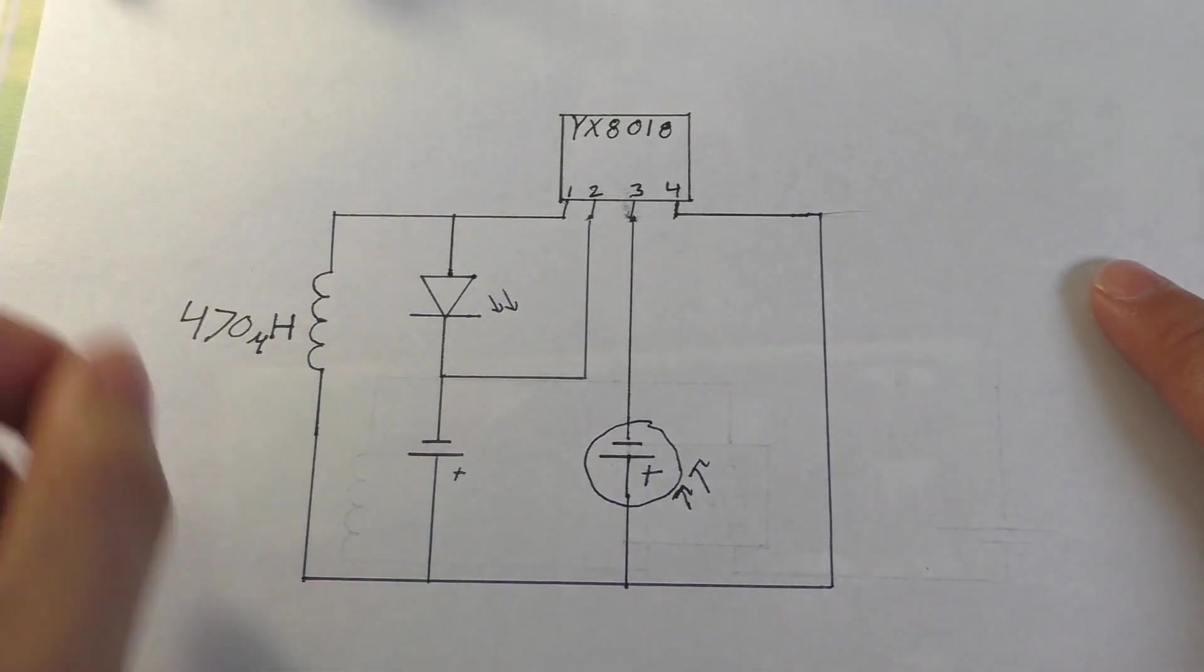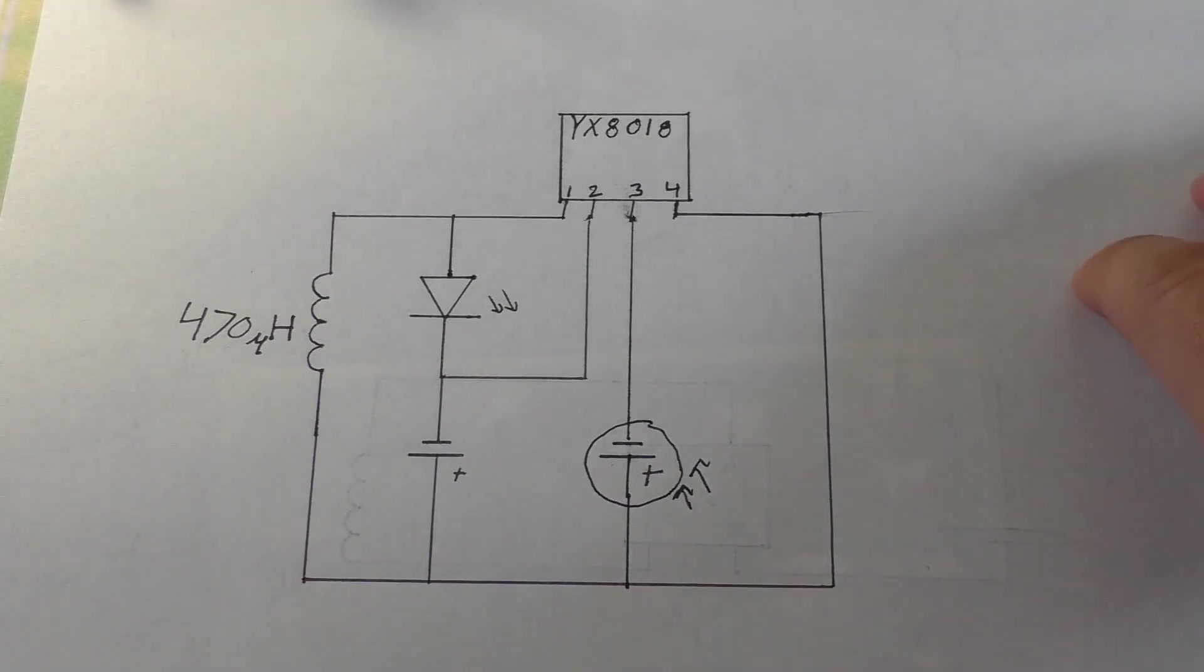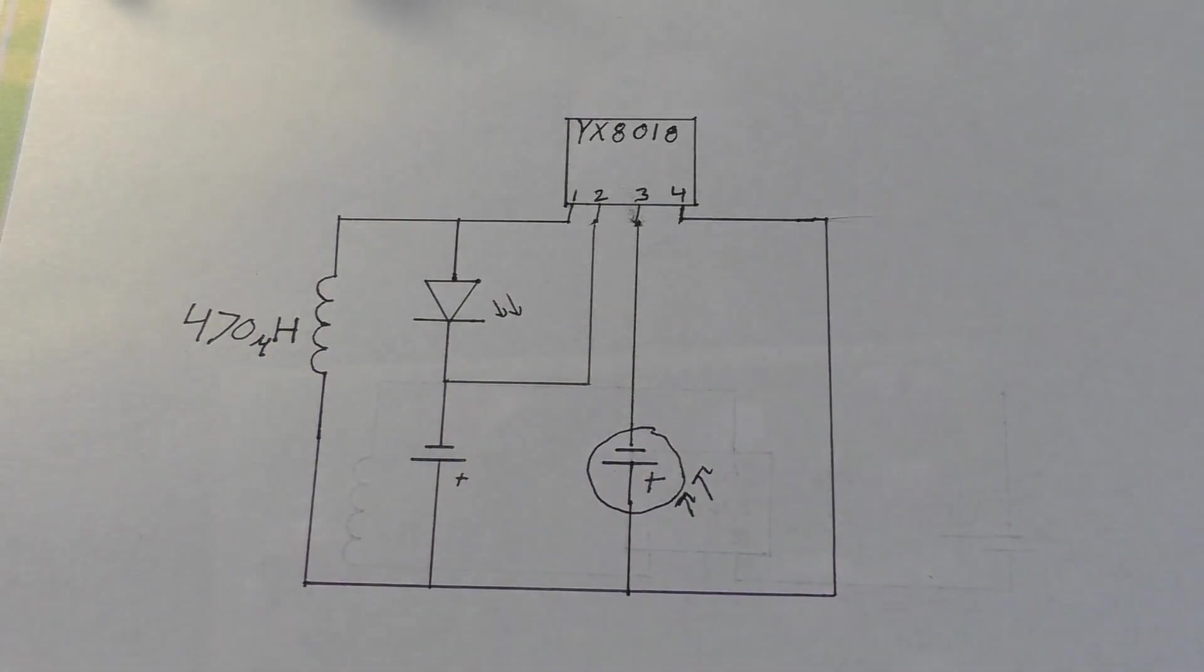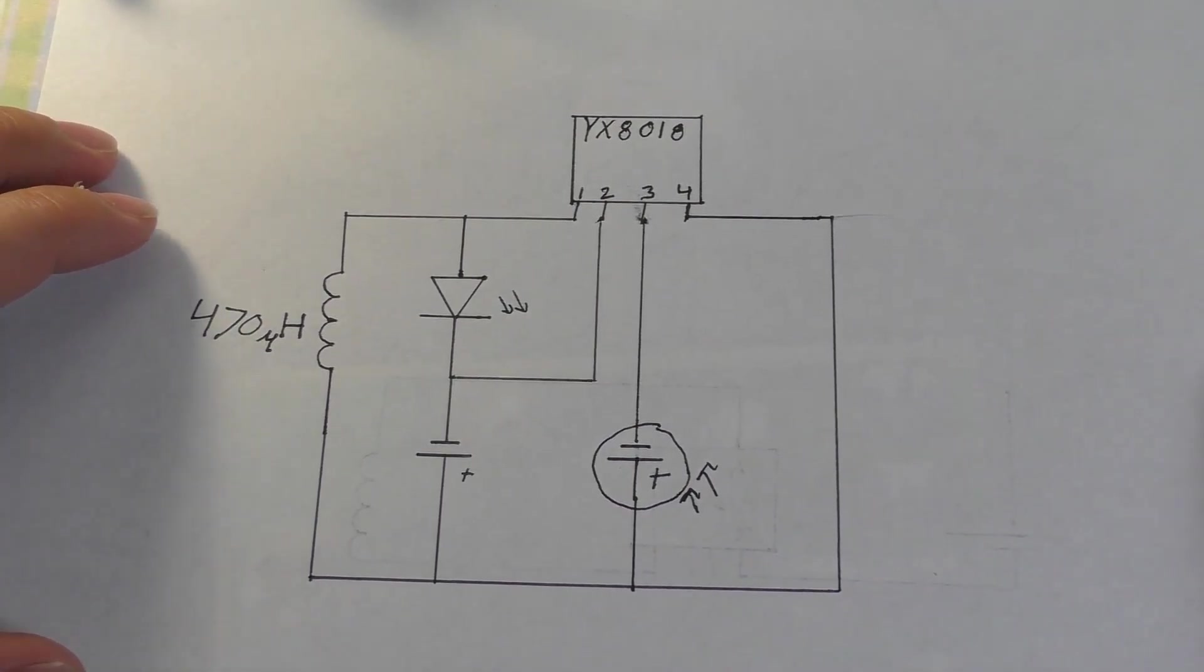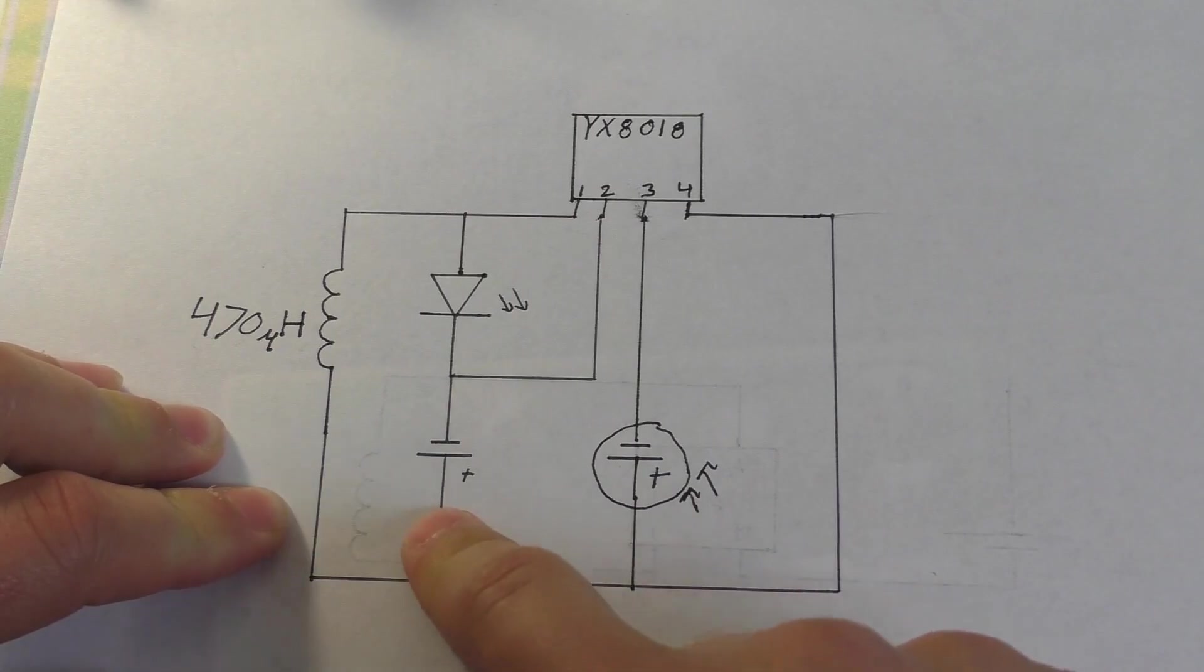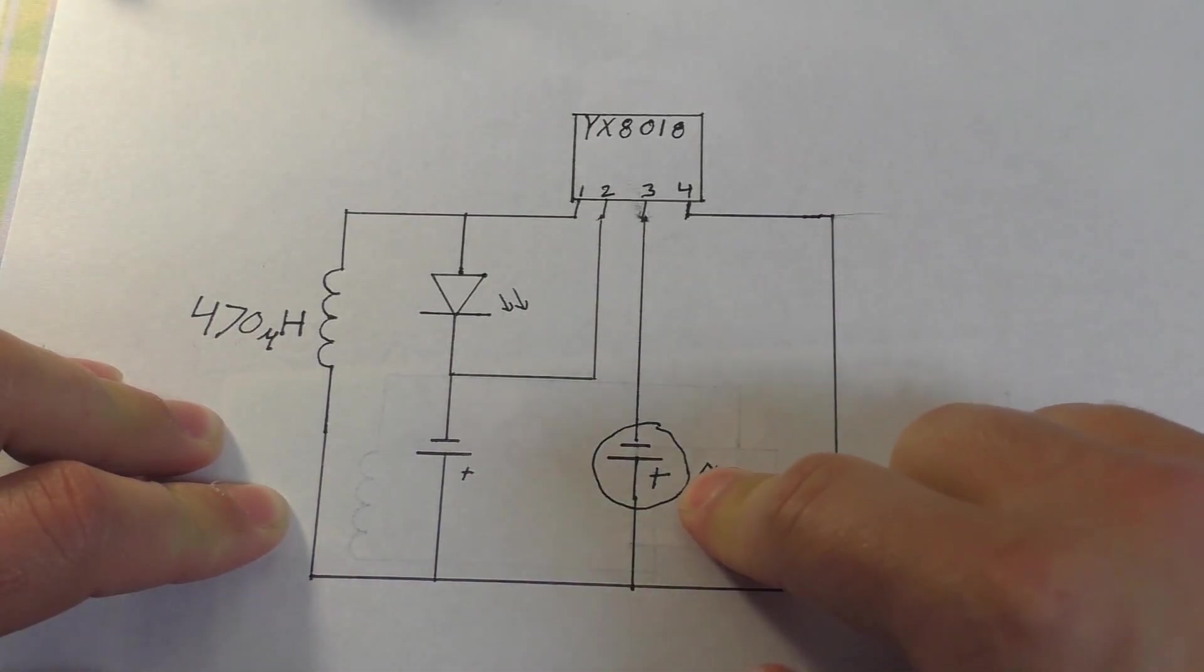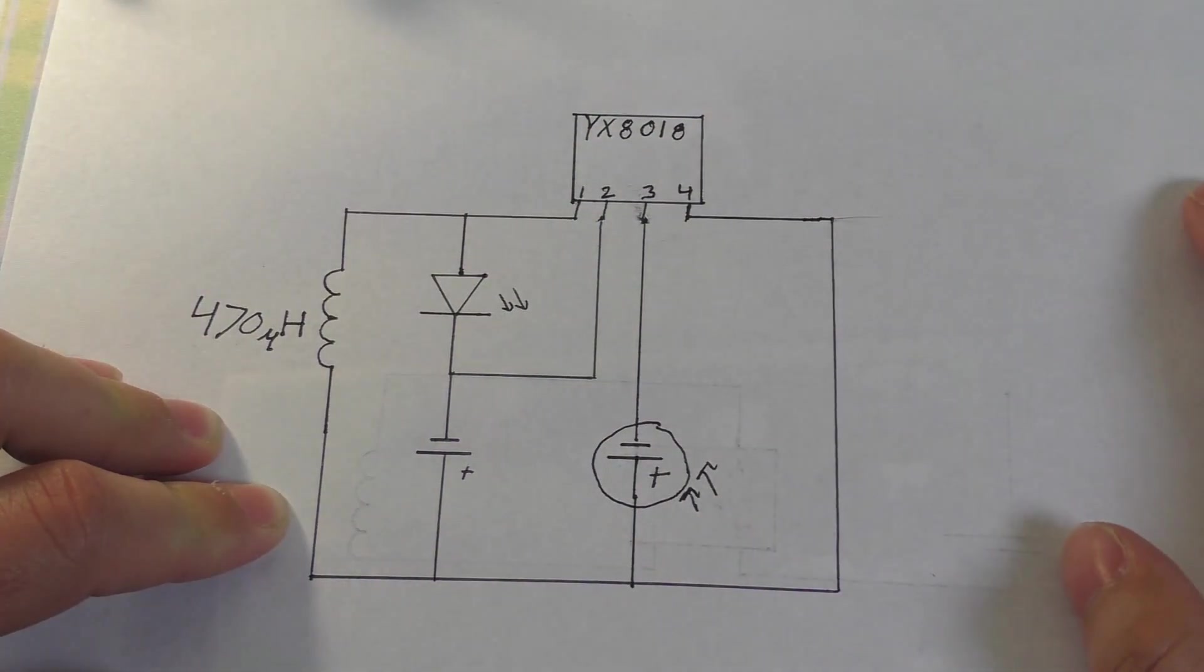All right, so the little inductor that's on that board is a 470 microhenry inductor, I believe. It's kind of hard to tell what color the last band is, whether it's brown or red, but I believe it's brown. So we're going to go with 470 microhenrys. Other than that, there's really not a lot to the circuit. We have the battery, the solar cell, and an LED, and then of course, that one chip.